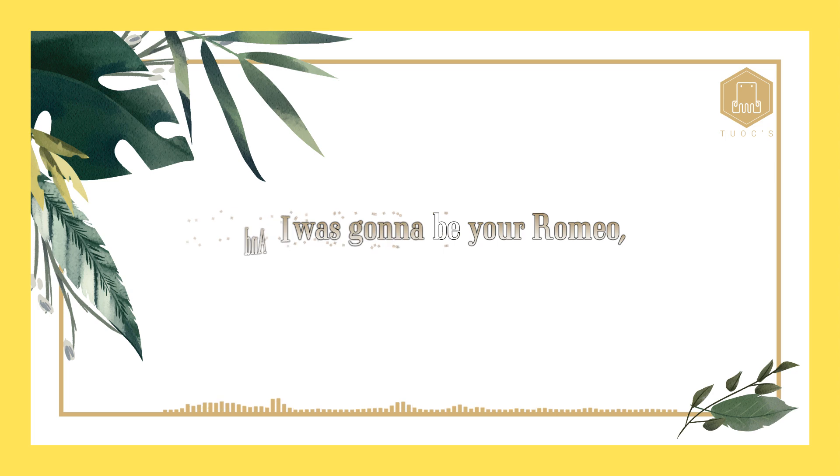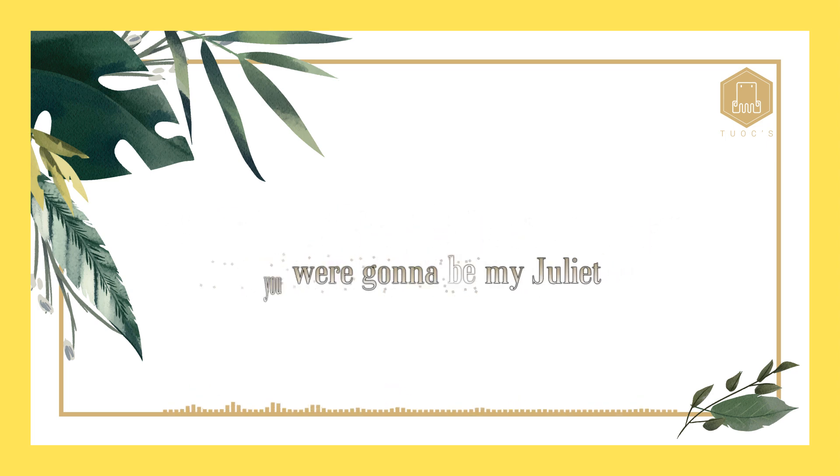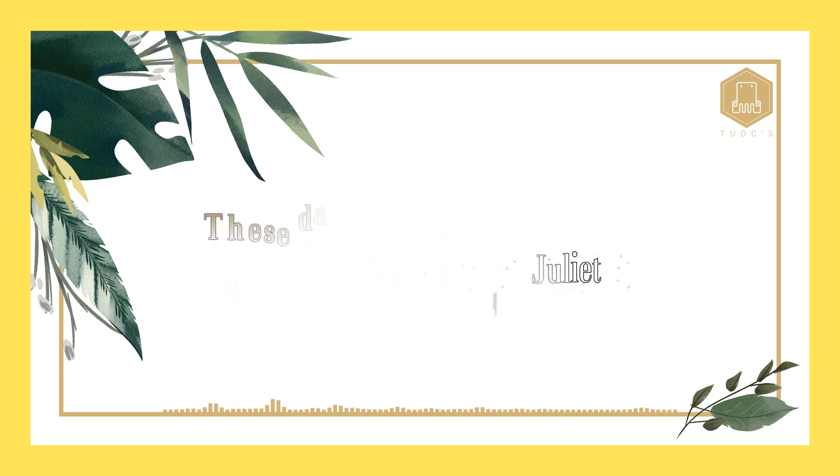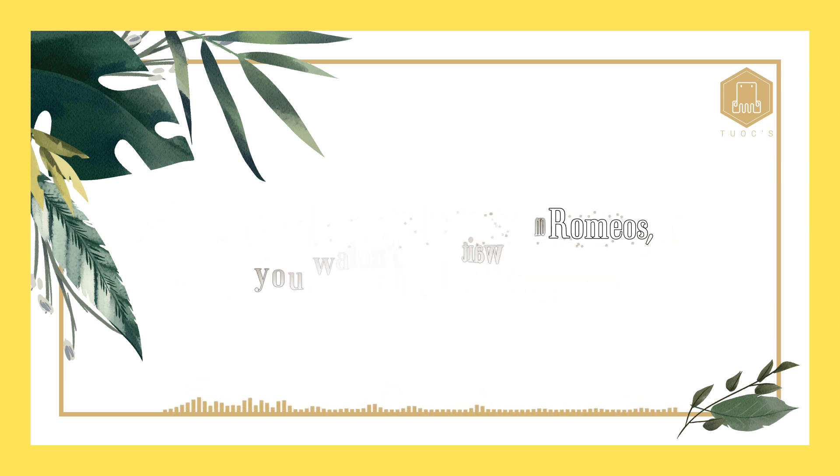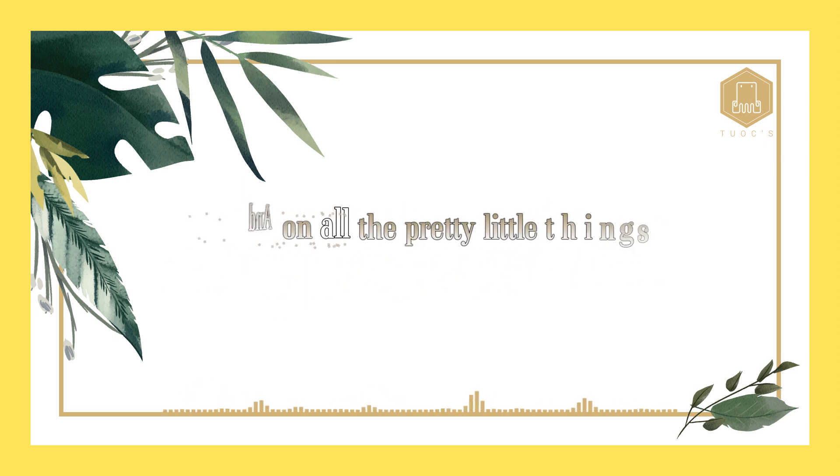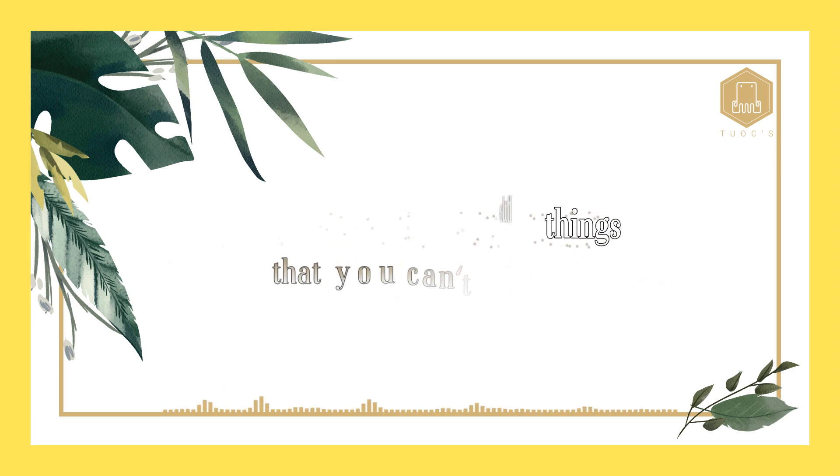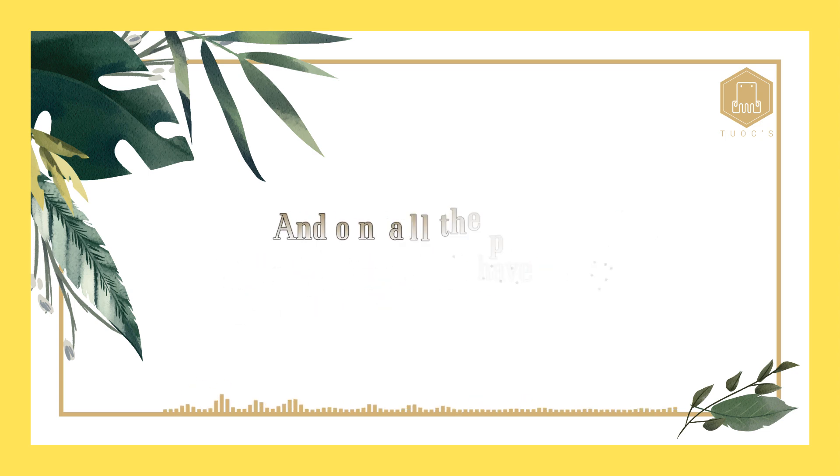I was going to be your Romeo, you were going to be my Juliet. These days you don't wait on no Romeo, you wait on that welfare check and on all the pretty little things that you can't ever have.